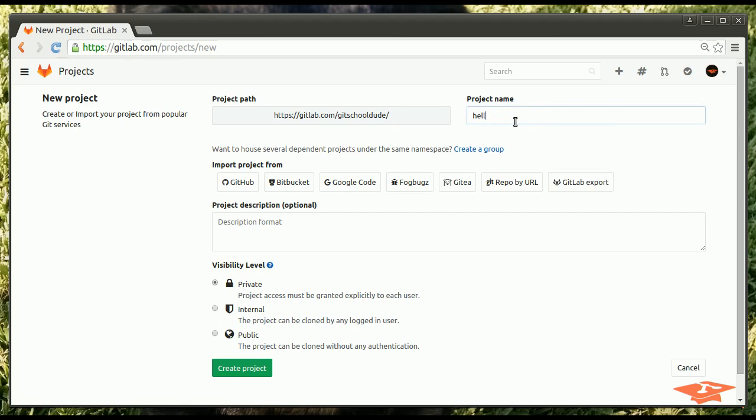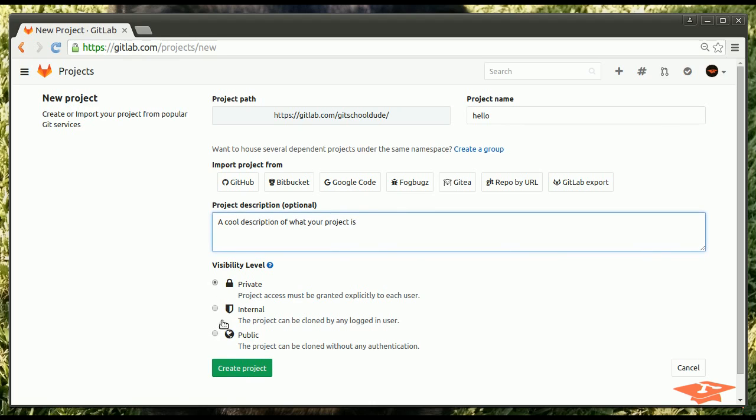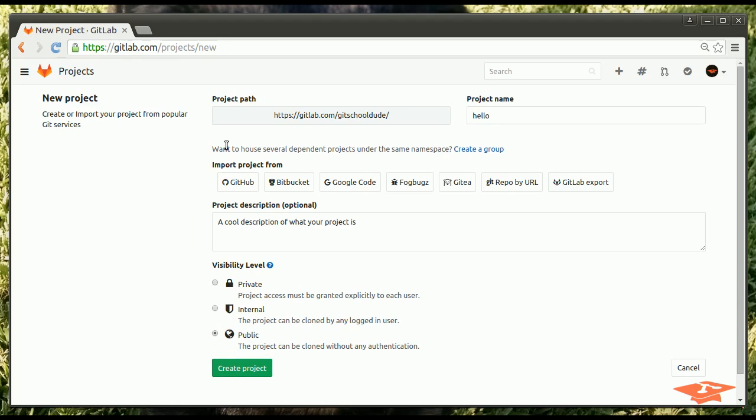So we're going to call it Hello. We'll just go to Test Project. And this is where you can put a cool description of what your project is. And here's a permission level, so you can tell it if you want it to be publicly visible to others. So let's just go ahead and hit publicly visible, in case you guys want to actually clone the project and look at it. And all you got to do is hit Create Project.